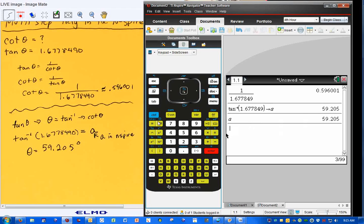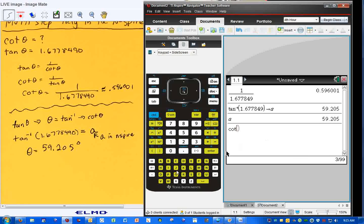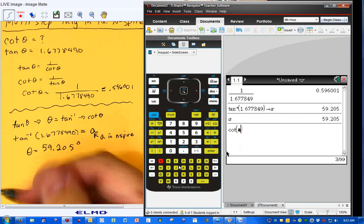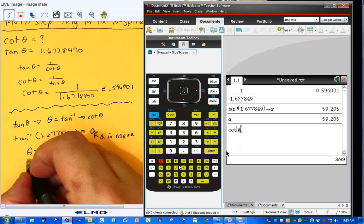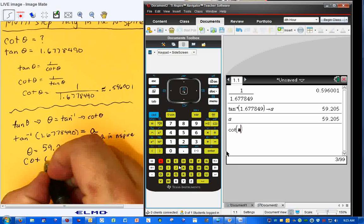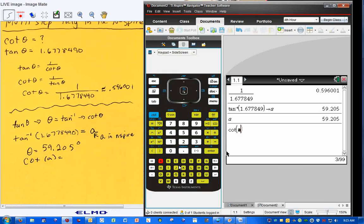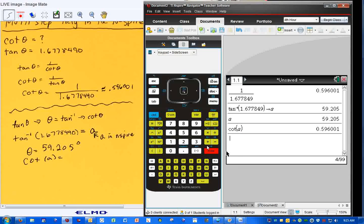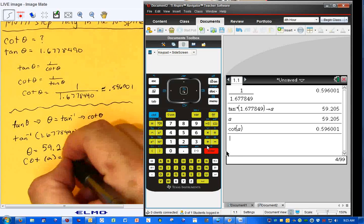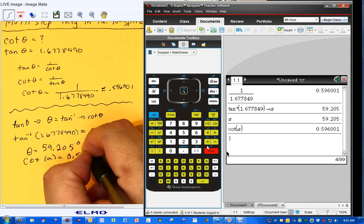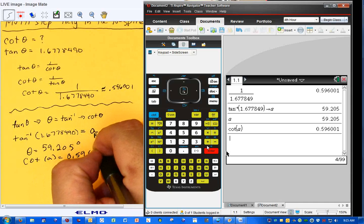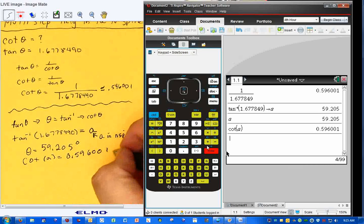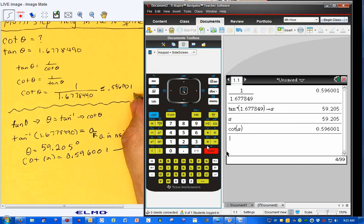So now I could just hit trig, cotangent of A. So now I'm going to do the cotangent of A, and cross my fingers and hope that we get the same answer. Here, and I hit enter, 0.596001. These two answers, identical.